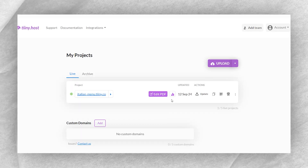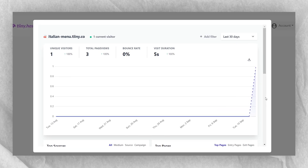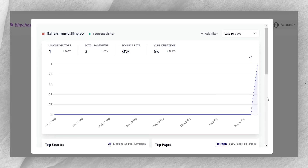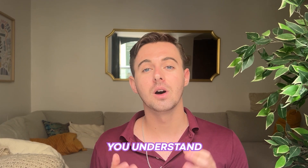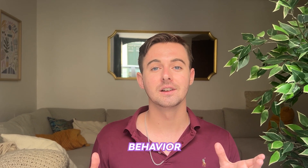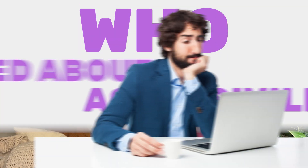tiny.host also offers analytics, so you can see how many times your menu is being viewed. This could help you understand your customer behavior and optimize your menu accordingly.